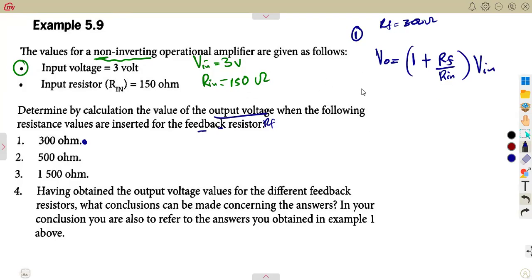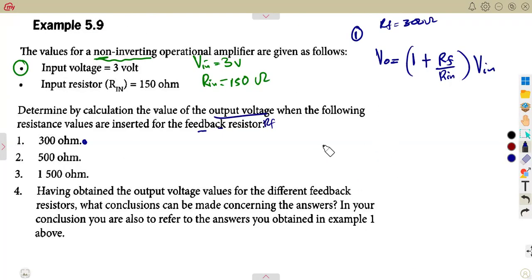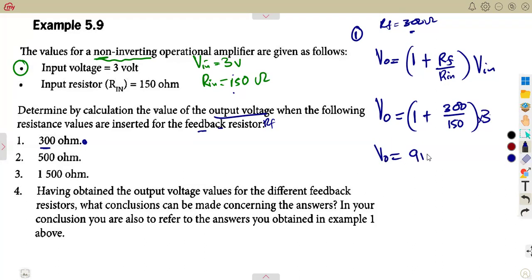You can also use the combined form Rn plus Rf over Rn, depending on your textbook. In the exam you will have the formula sheet from the department as your guide. So applying the formula: Vout equals 1 plus Rf over Rn, that is 1 plus 300 over 150 — the input resistance is 150 — multiplied by the input voltage of 3 volts. This gives us an output voltage of 9 volts.